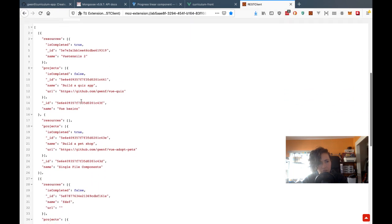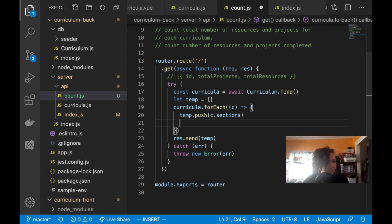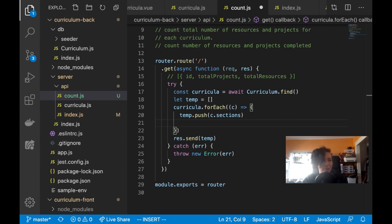I want to get the number of projects inside each section. I'll have to loop through sections and I can clean this up later.